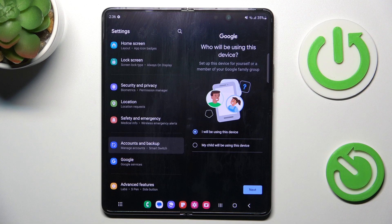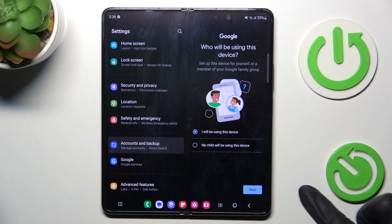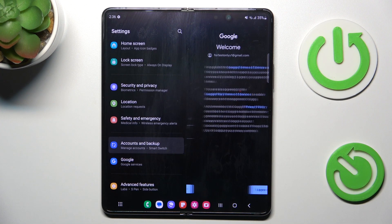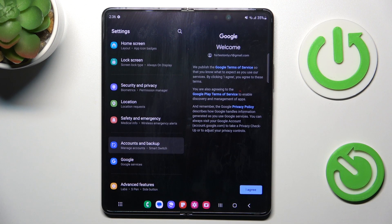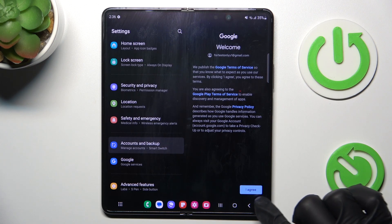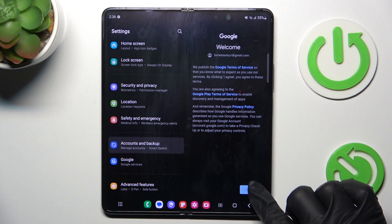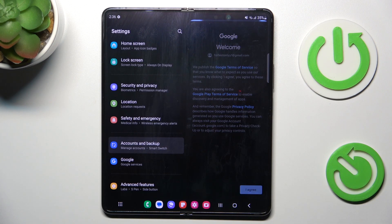Here you have to mark who this device belongs to, then tap on Next. Now you can read all the Terms of Service and Privacy Policy, and if you agree, tap on I Agree.